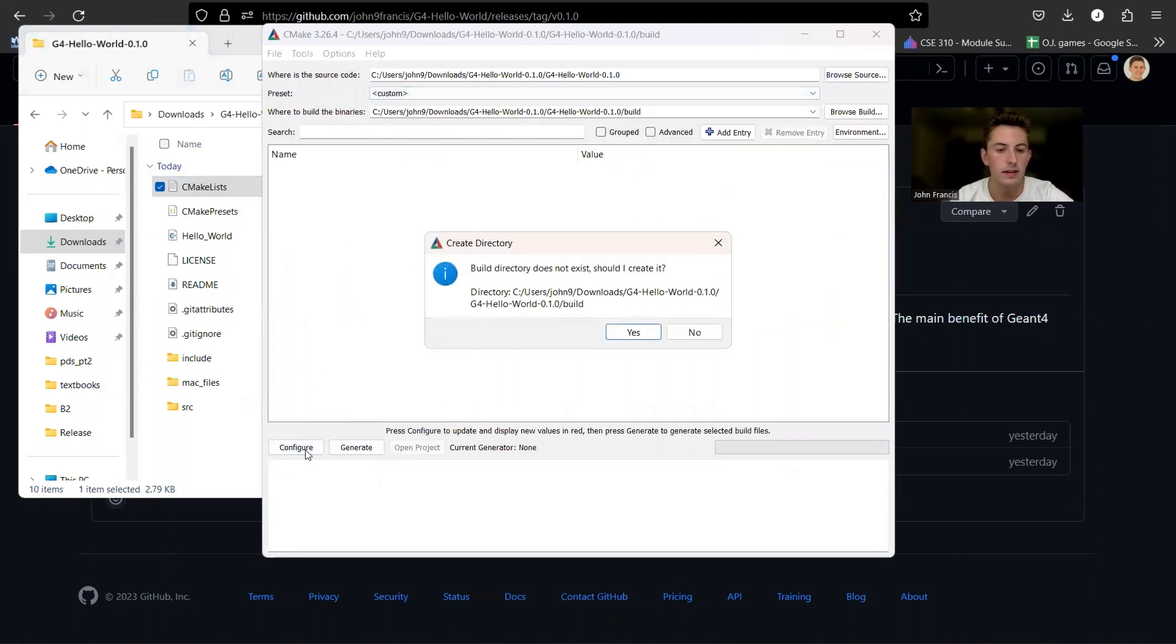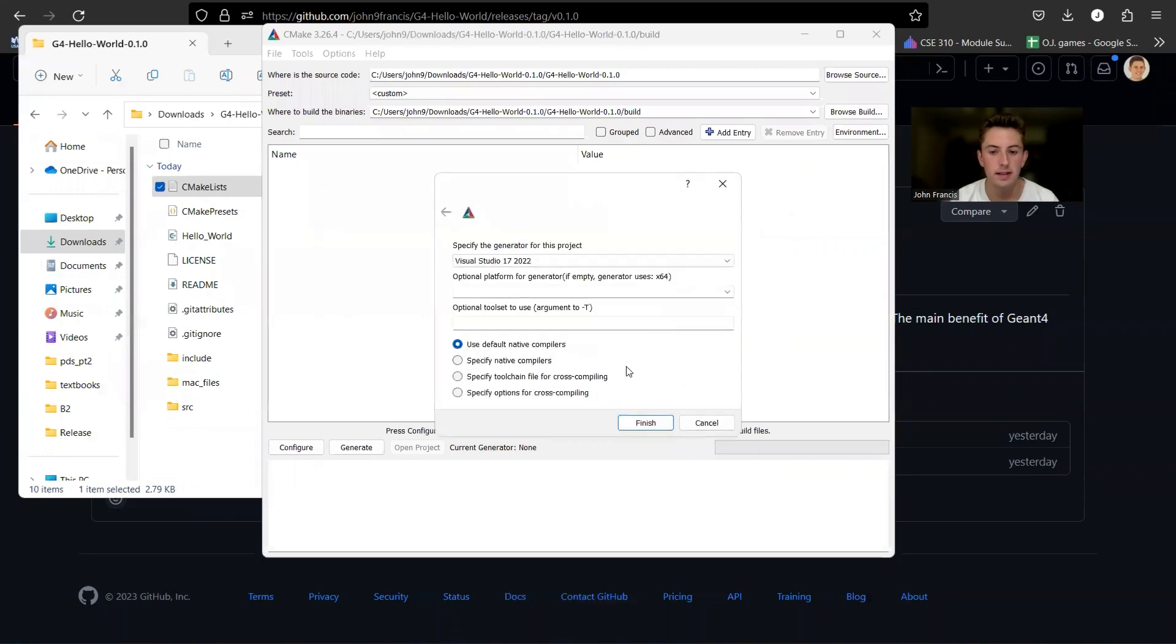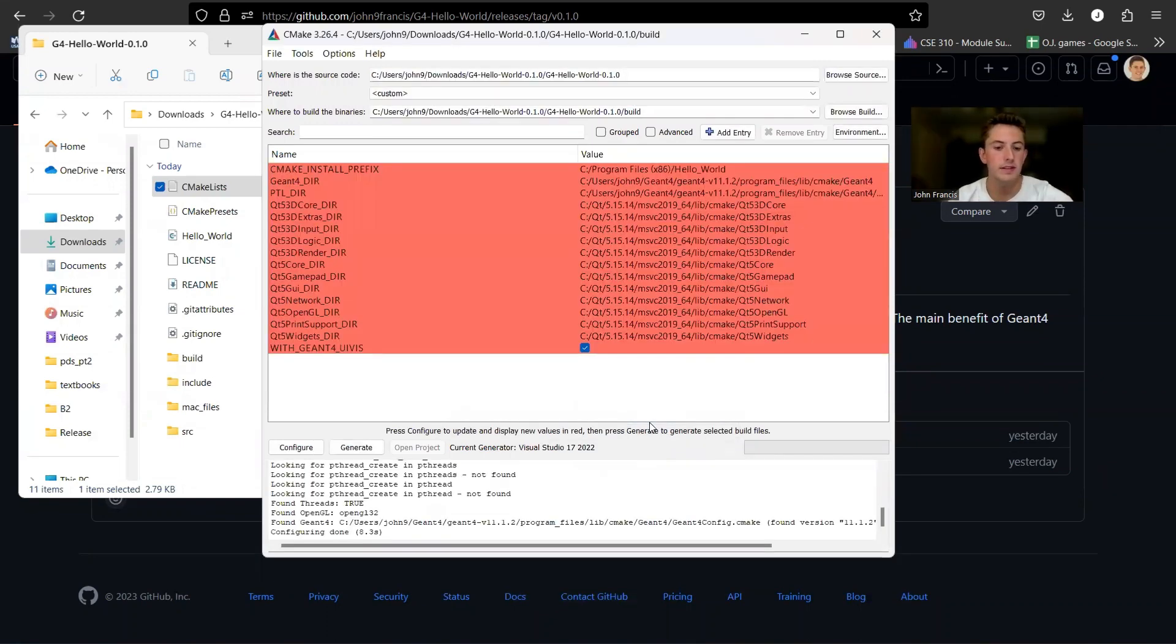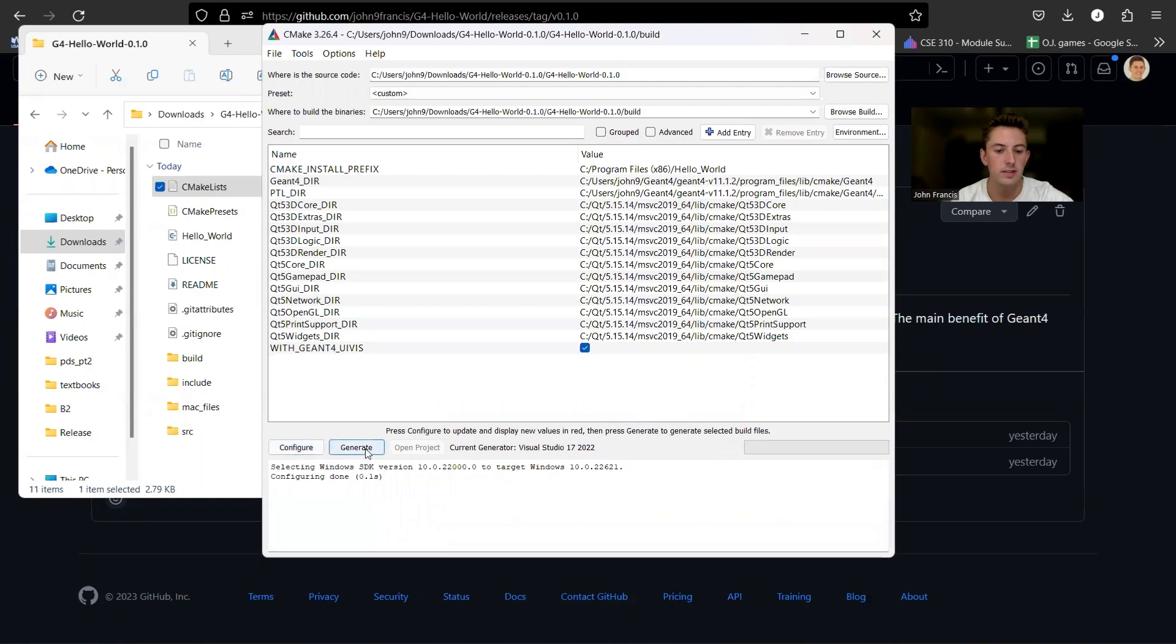configure, create a build directory. Yes. And then finish. Perfect. Now we're going to generate and open project.